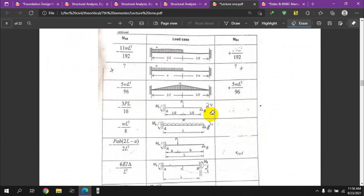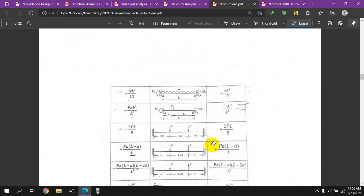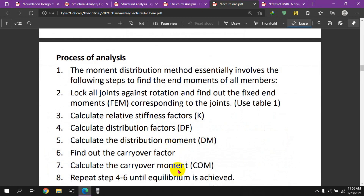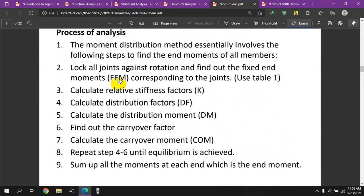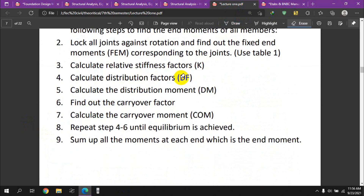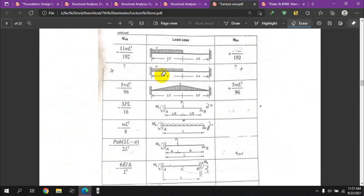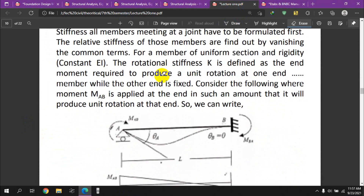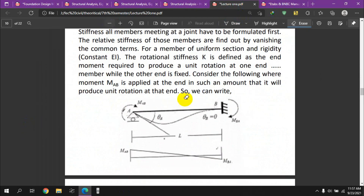For a roller support, there is no fixed-end moment — it equals zero. Once the fixed-end moments are identified for all loading conditions, we proceed to calculate the relative stiffness factor. The stiffness factor is determined for each member.